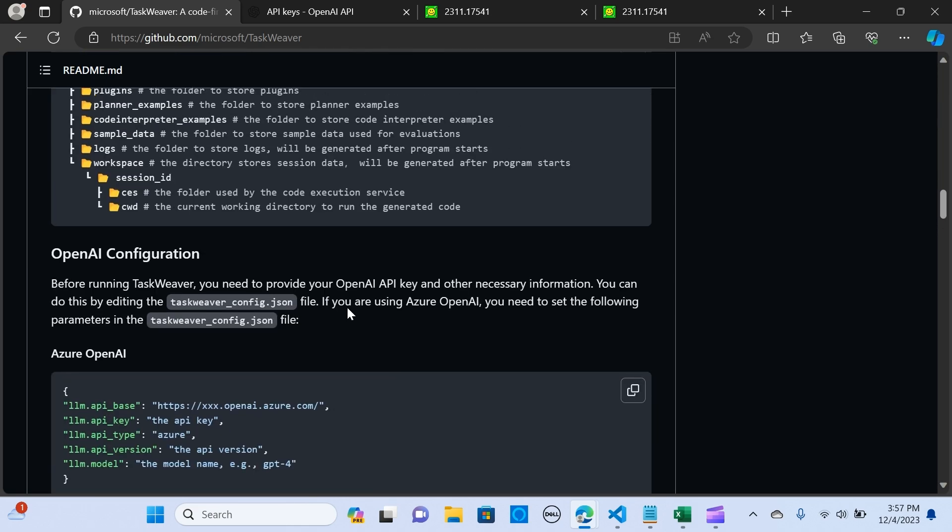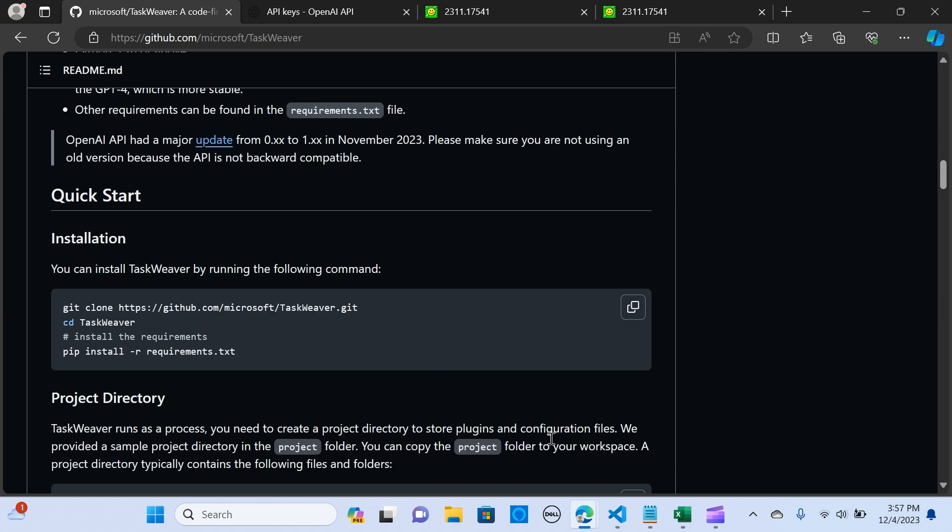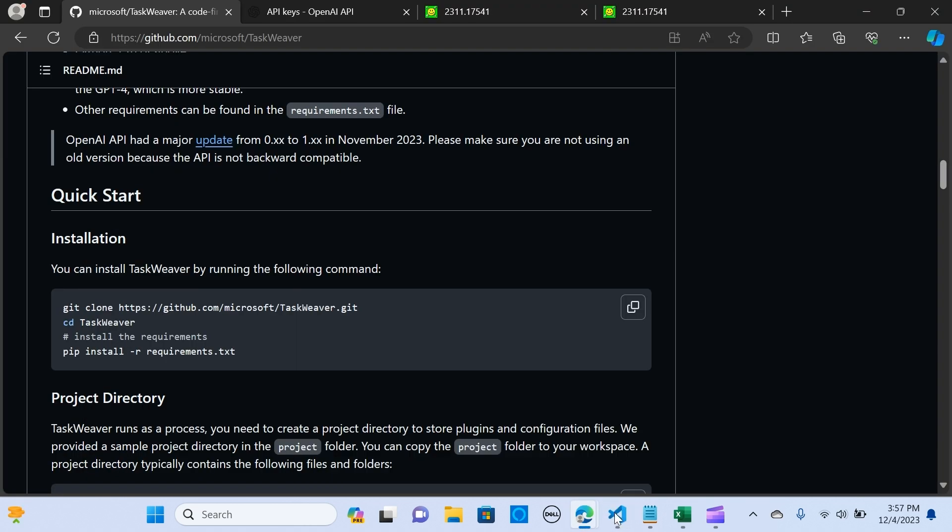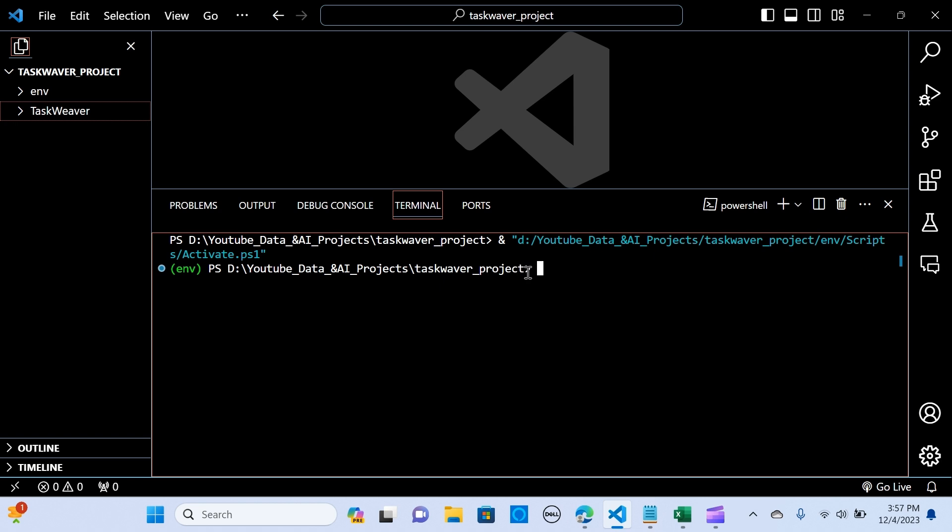So we are going to go through how we can install this and create a use case. Let me move on to my VS Code. So before you start, when you have your VS Code set up, you can create an environment for that. If you want to create an environment, you say pip install Python -m venv env.